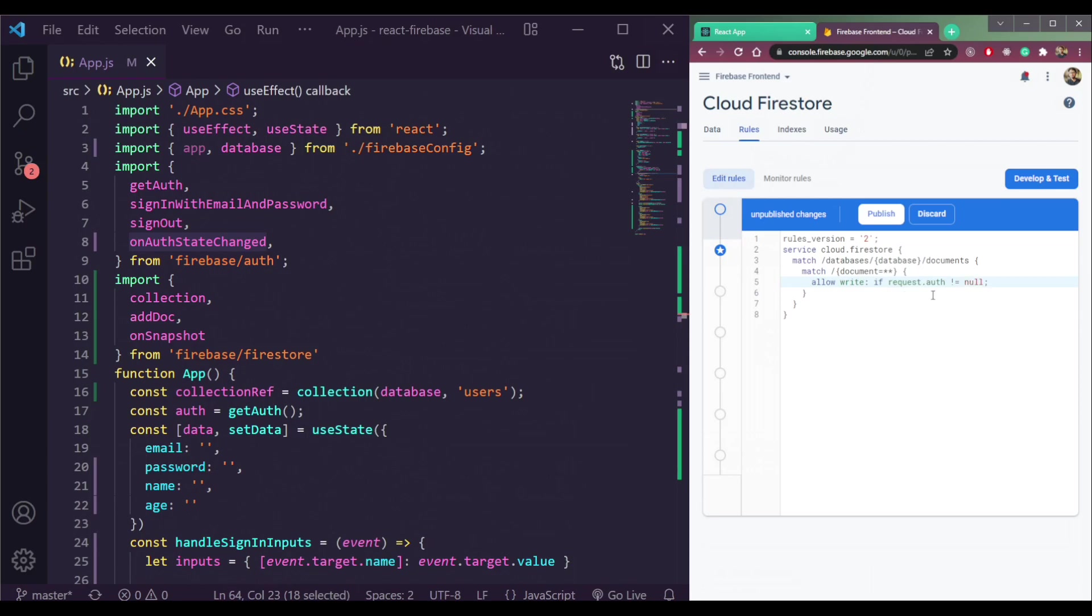So it means it will allow us to write data when we are logged in, when the request dot auth is not null. If it is not null, there should be some data inside the request dot auth. The data we get from the authentication when we sign up or sign in.